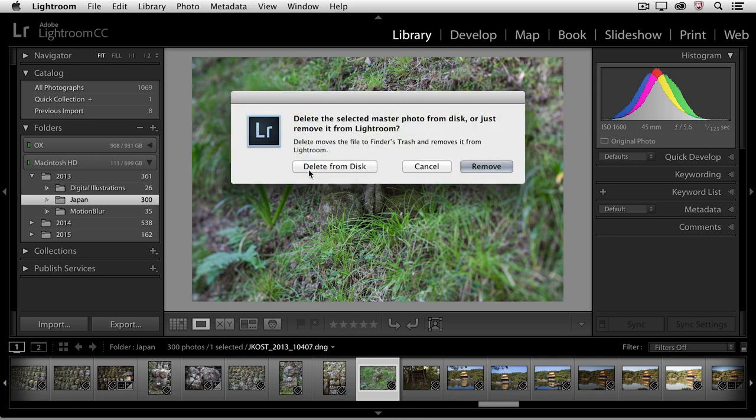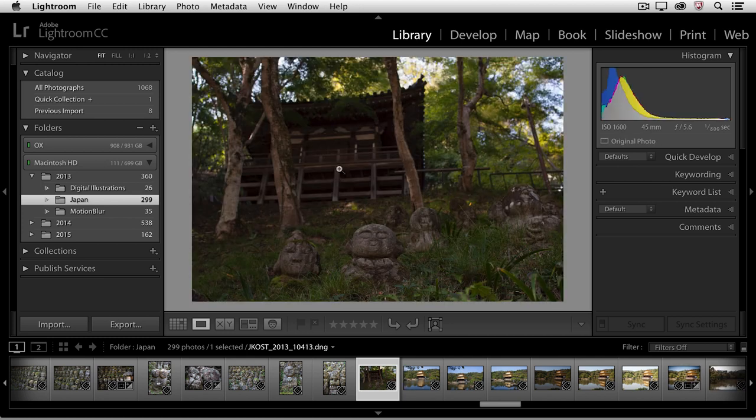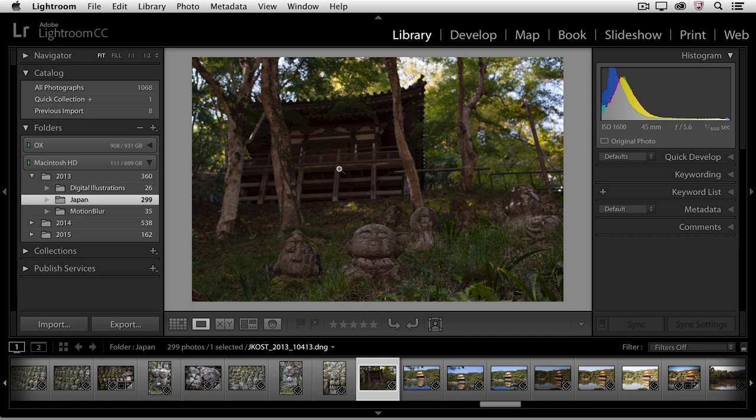Basically, I can delete the file from disk, which will put it into the recycle bin or into the trash can, or I can simply remove it from the Lightroom catalog. If I choose delete from disk, sure enough that image has now been moved from the folder on the hard drive into the trash can or into the recycle bin.